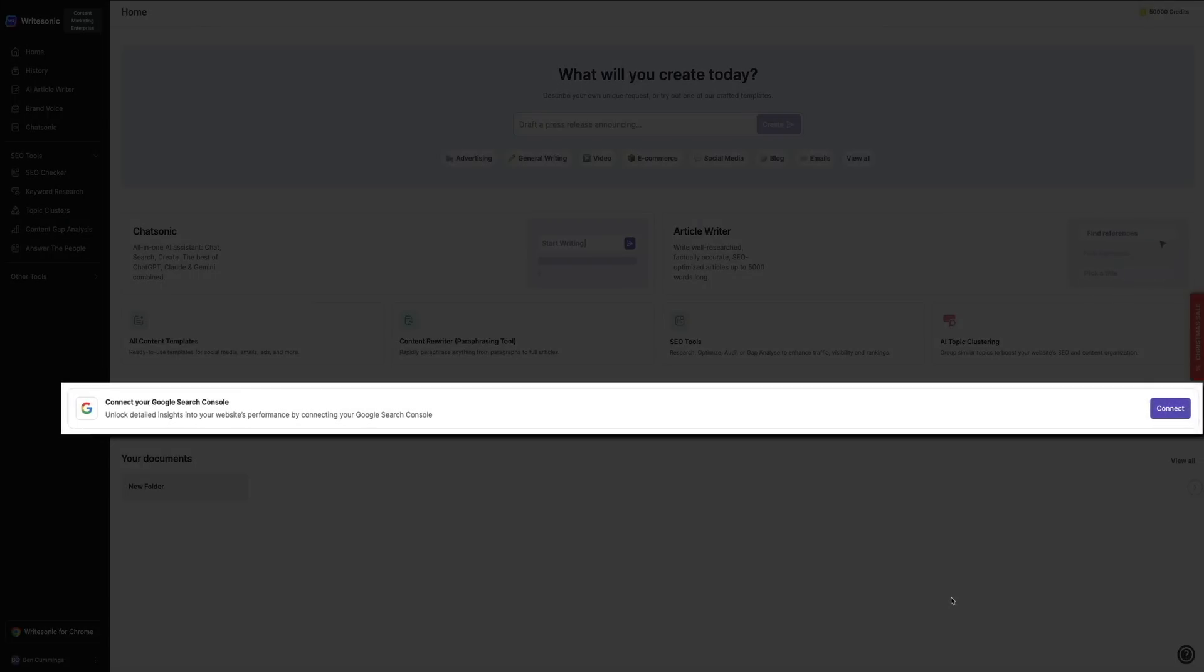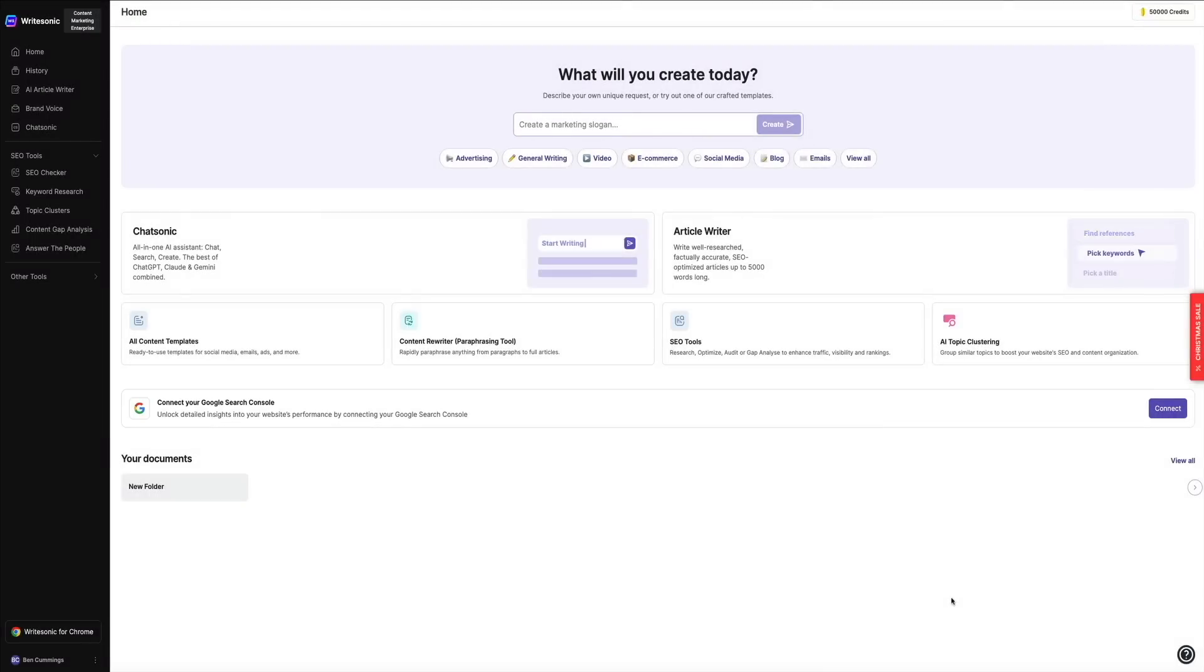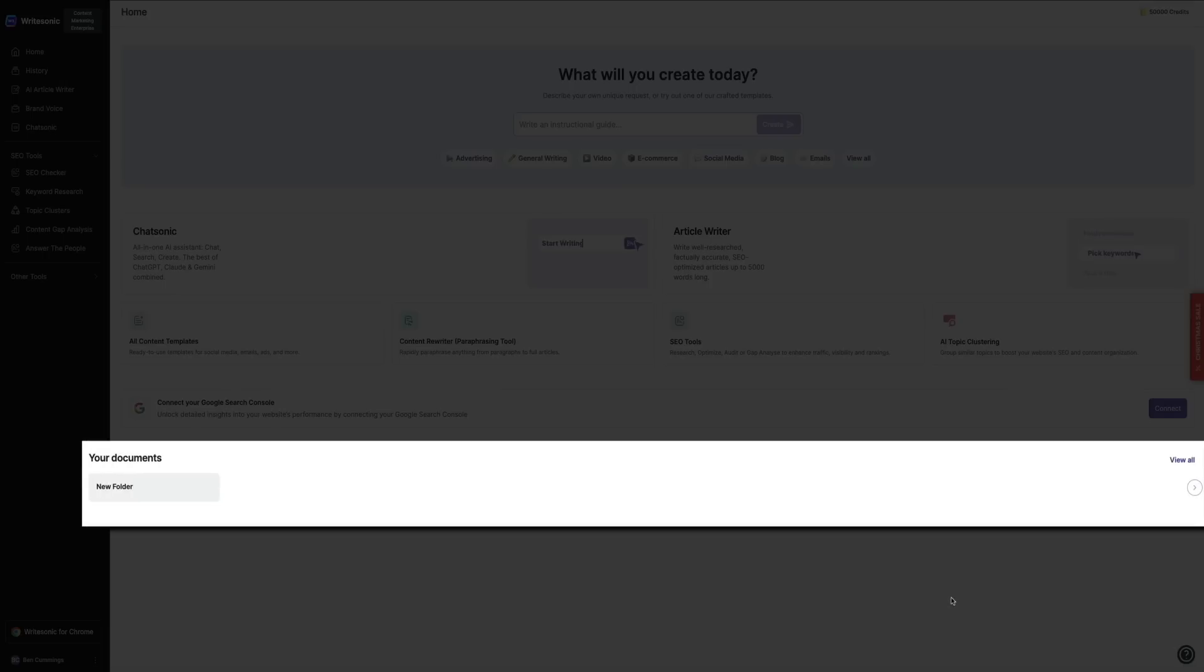Below that, you can connect to Google Search Console. This feature allows you to link your WriteSonic account directly to your Google Search Console account. By connecting, you unlock detailed insights into your website's performance, such as search rankings, click-through rates, and keyword analytics. Below that is where you can access all of your WriteSonic documents—just a way to stay organized and manage all of the content that you create here.